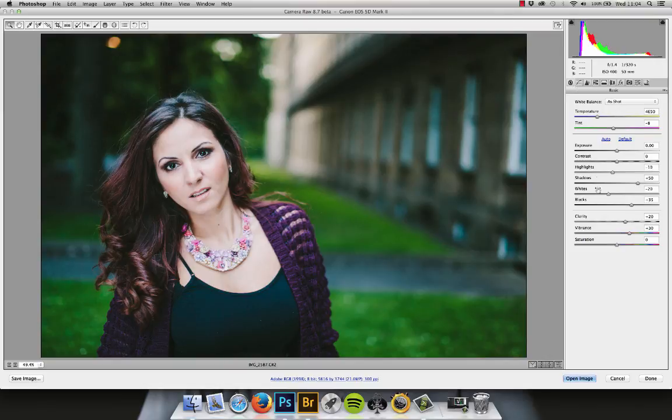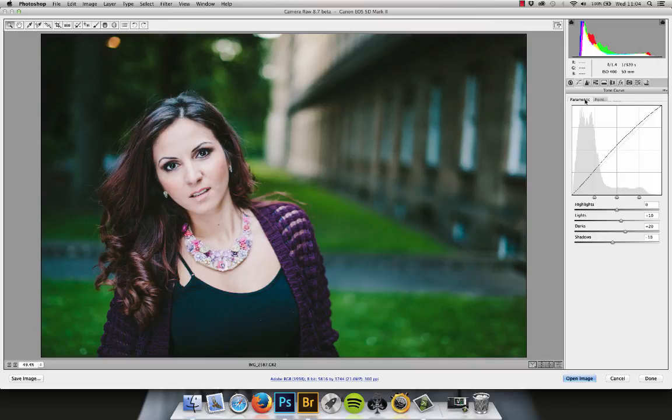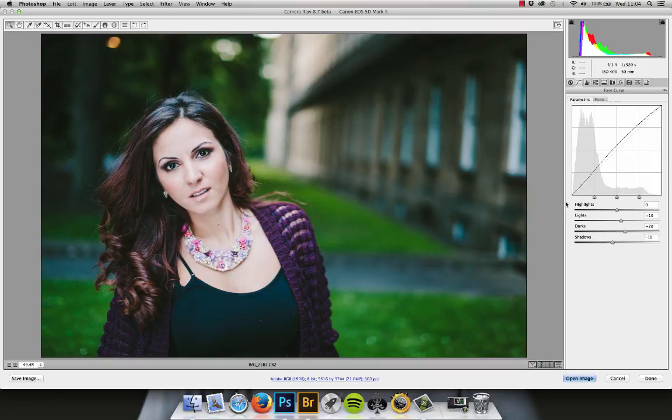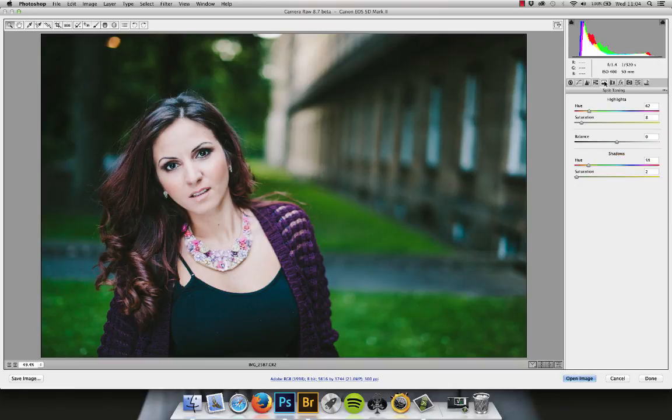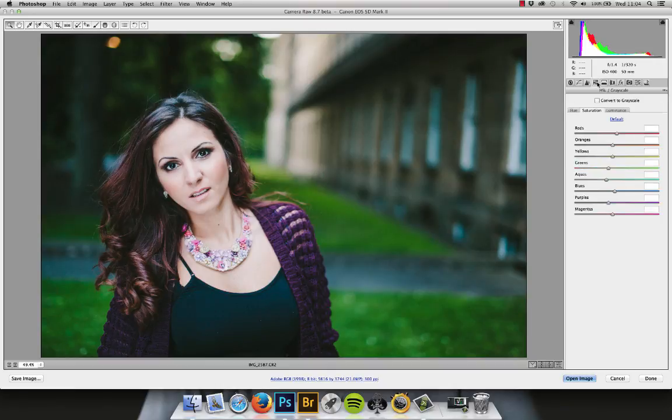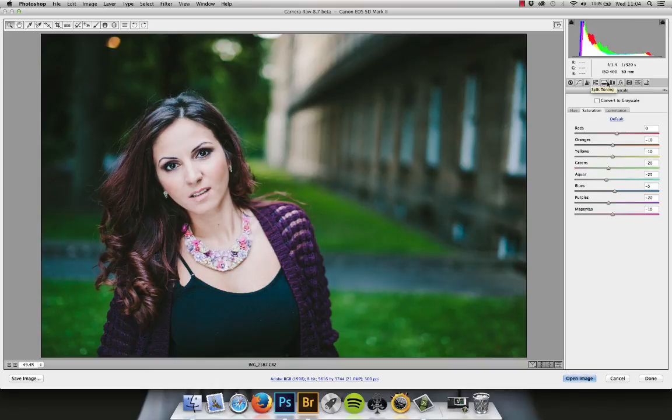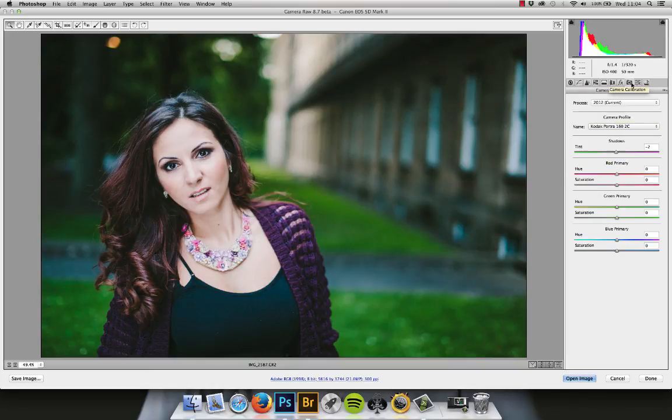So kill some of the harsh contrast and increase the vibrance with the basics panel. Create a little bit of fade with the point curve. And add a little bit of contrast underneath of that fade with the parametric curve. Make the colors really stand out for you with the split toning in the HSL panels. And these are probably the most powerful ones to get the look that you want. And maybe just tweak the shadow tint.